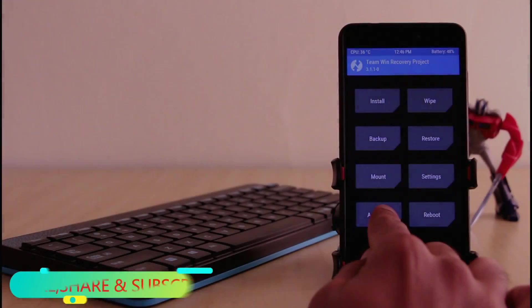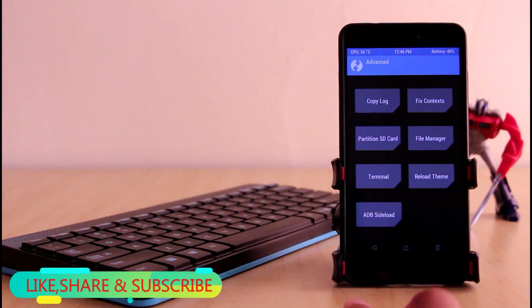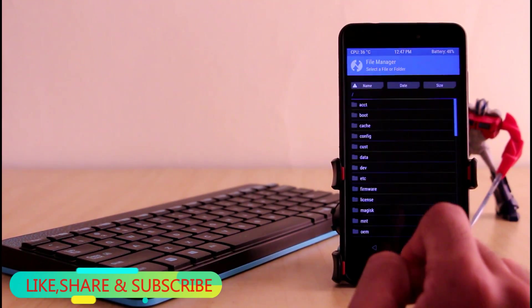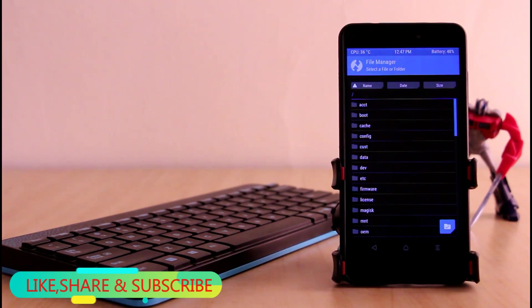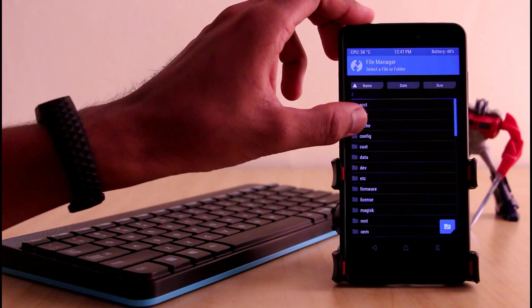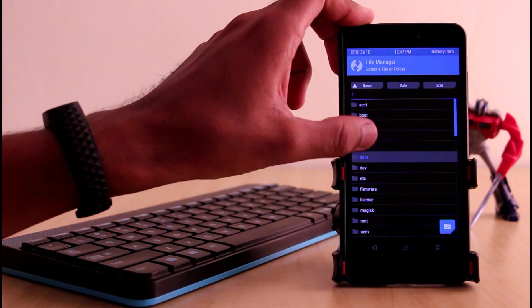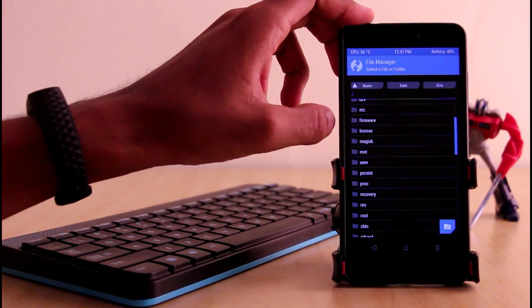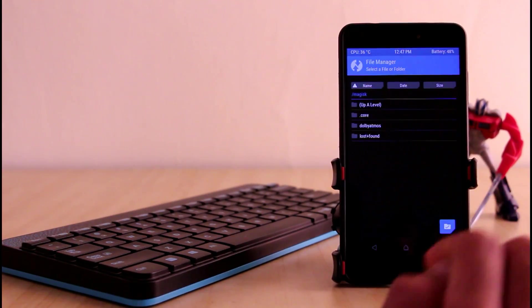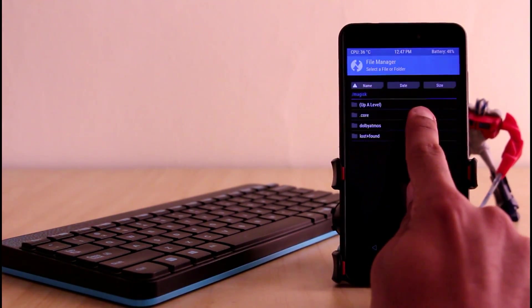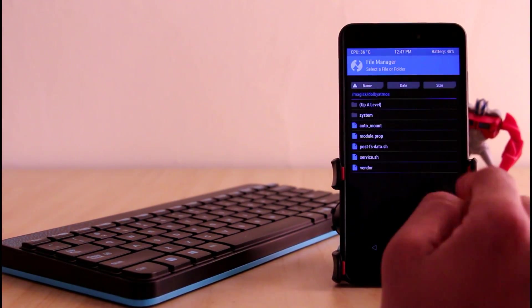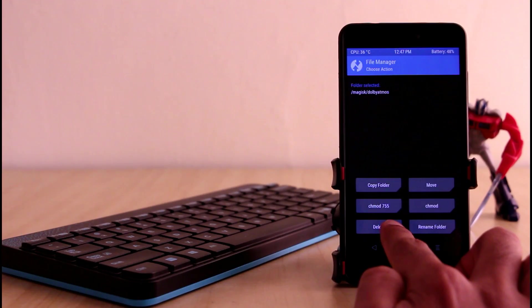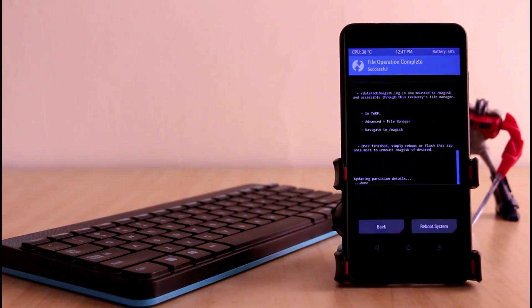After flashing the file you need to go to this advanced tab. Here you have to go to this file manager and locate the folder named Magisk. As you can see this is the folder named Magisk. Here you have to go inside this folder and click on this Dolby Atmos folder. Now you have to click on this and delete the file.